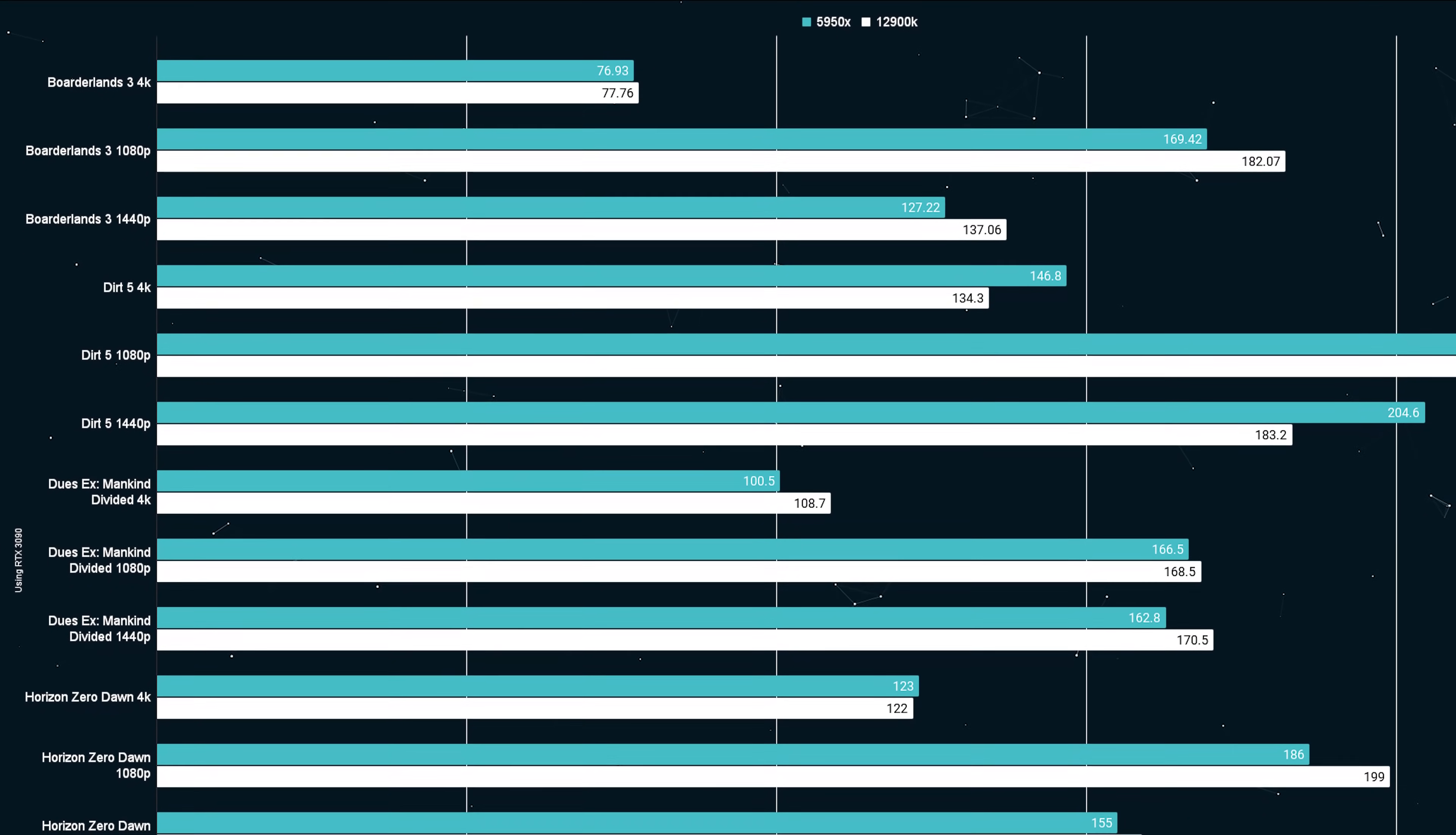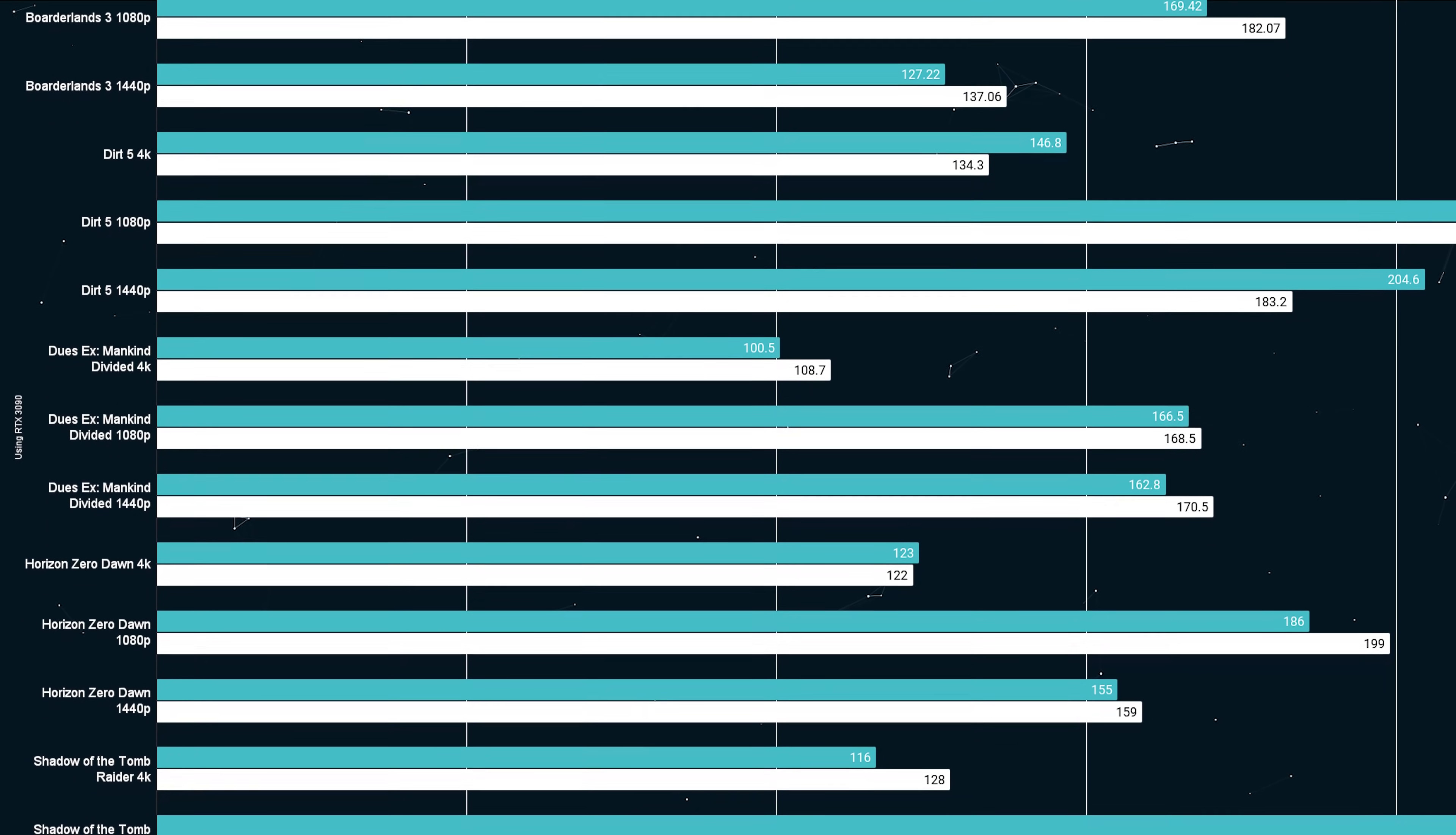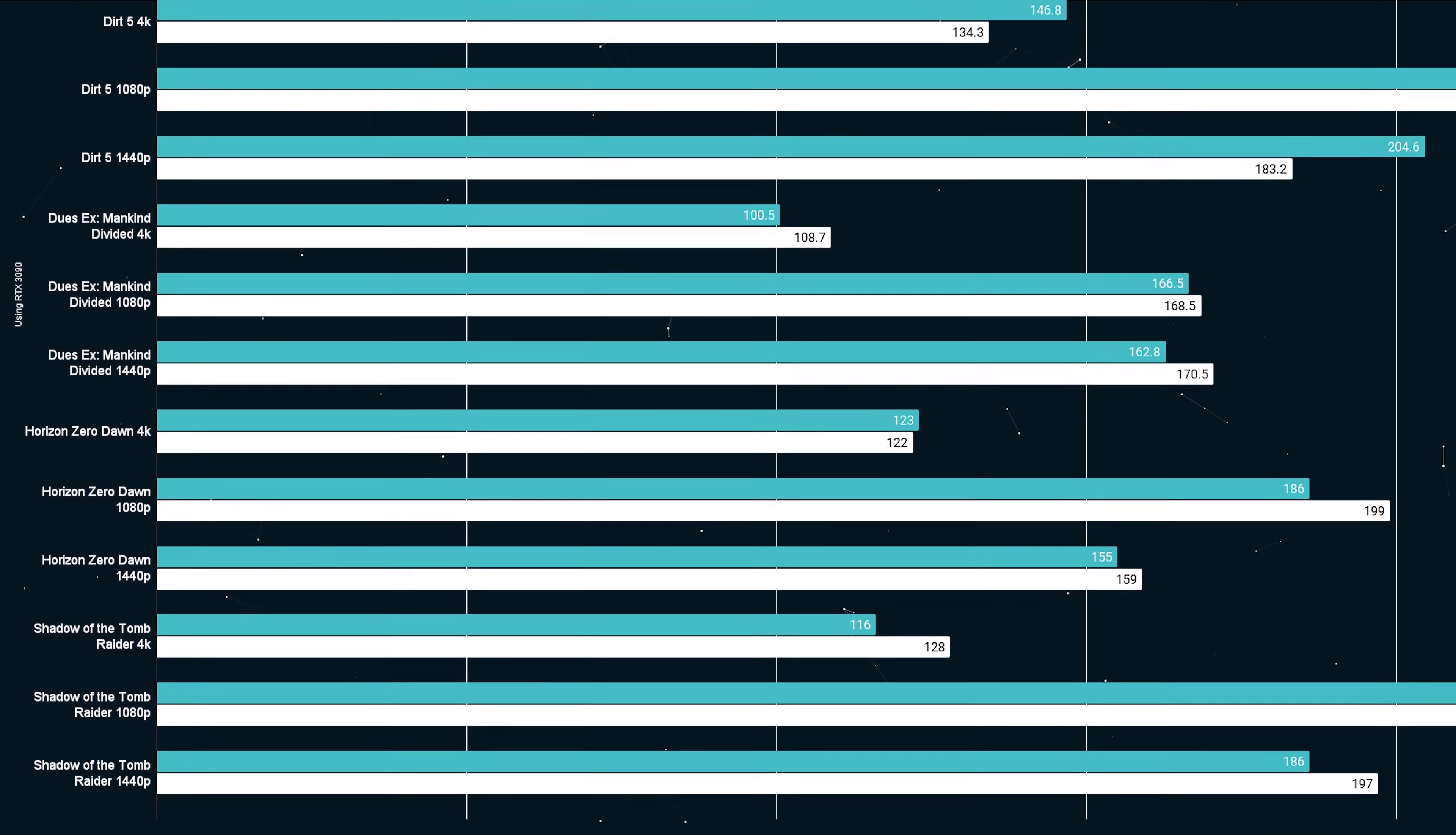The i9, hands down, the fastest gaming chip you can get right now. It has monstrous single-core performance and ties or exceeds multi-core performance when we're talking about 16 cores in a desktop.